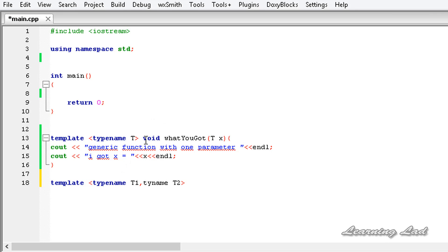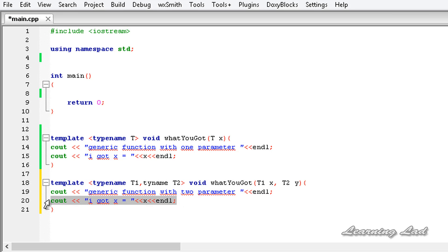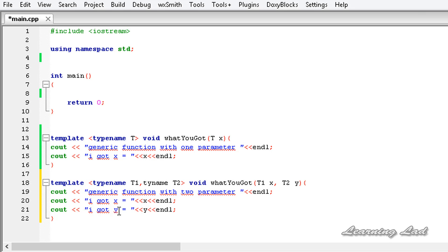Then we write the function name and body. I'll copy the previous function and paste it here, then modify it to take two parameters: T1 x and T2 y. In the body I'll output 'I got x = x' and then copy that line and paste it for y, changing x to y. Now we have defined two generic functions with the same name that take different numbers of parameters.